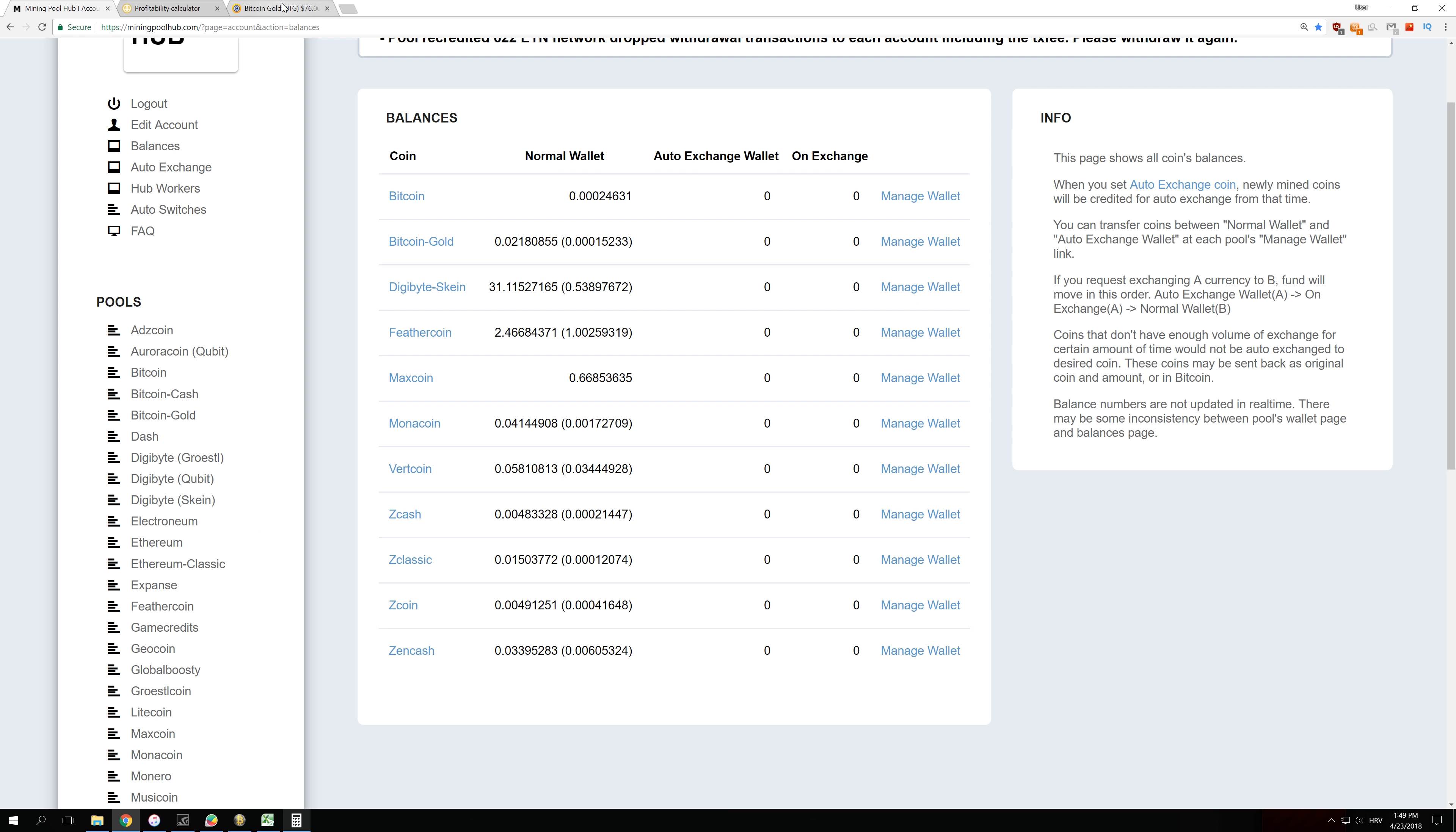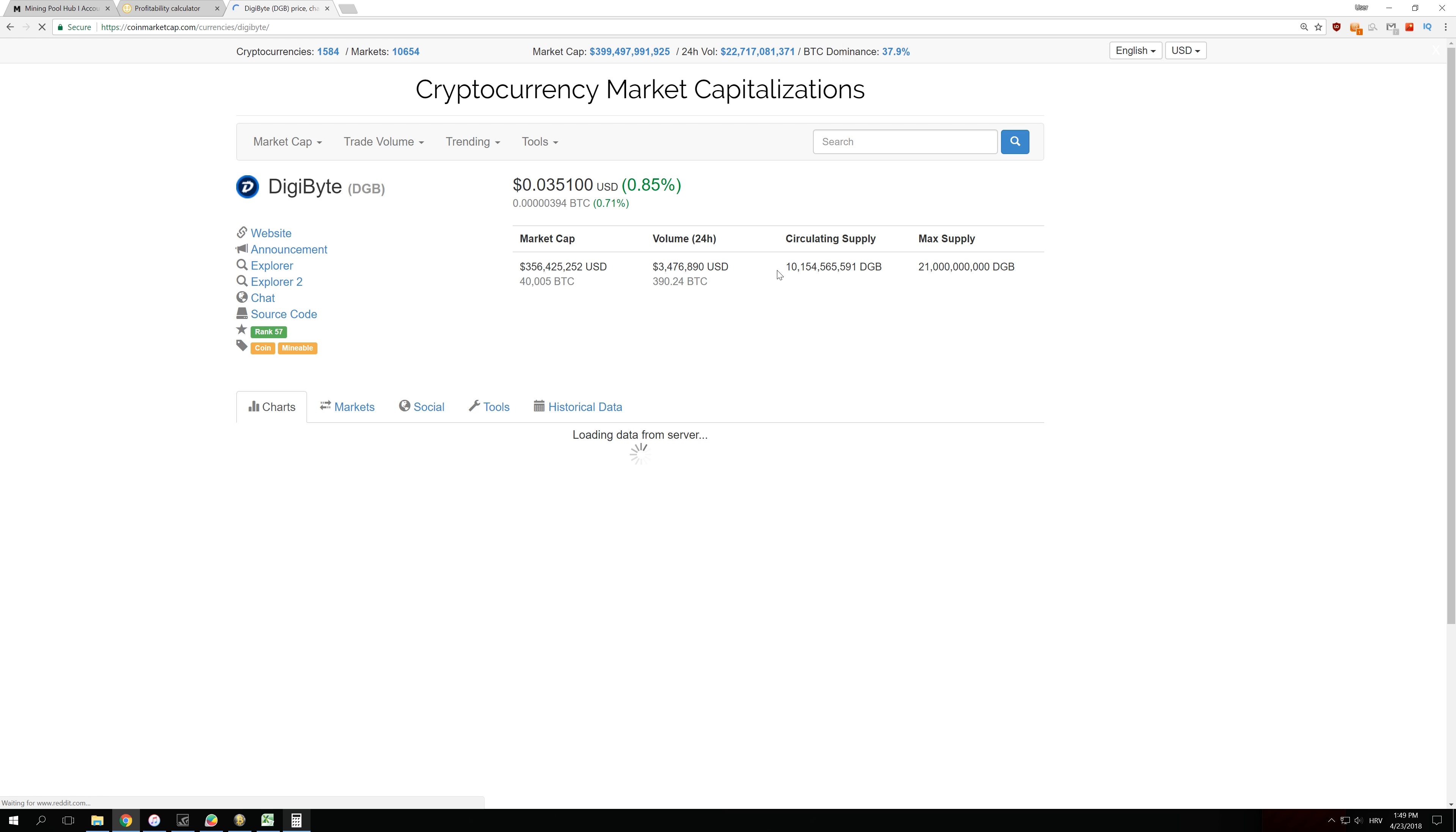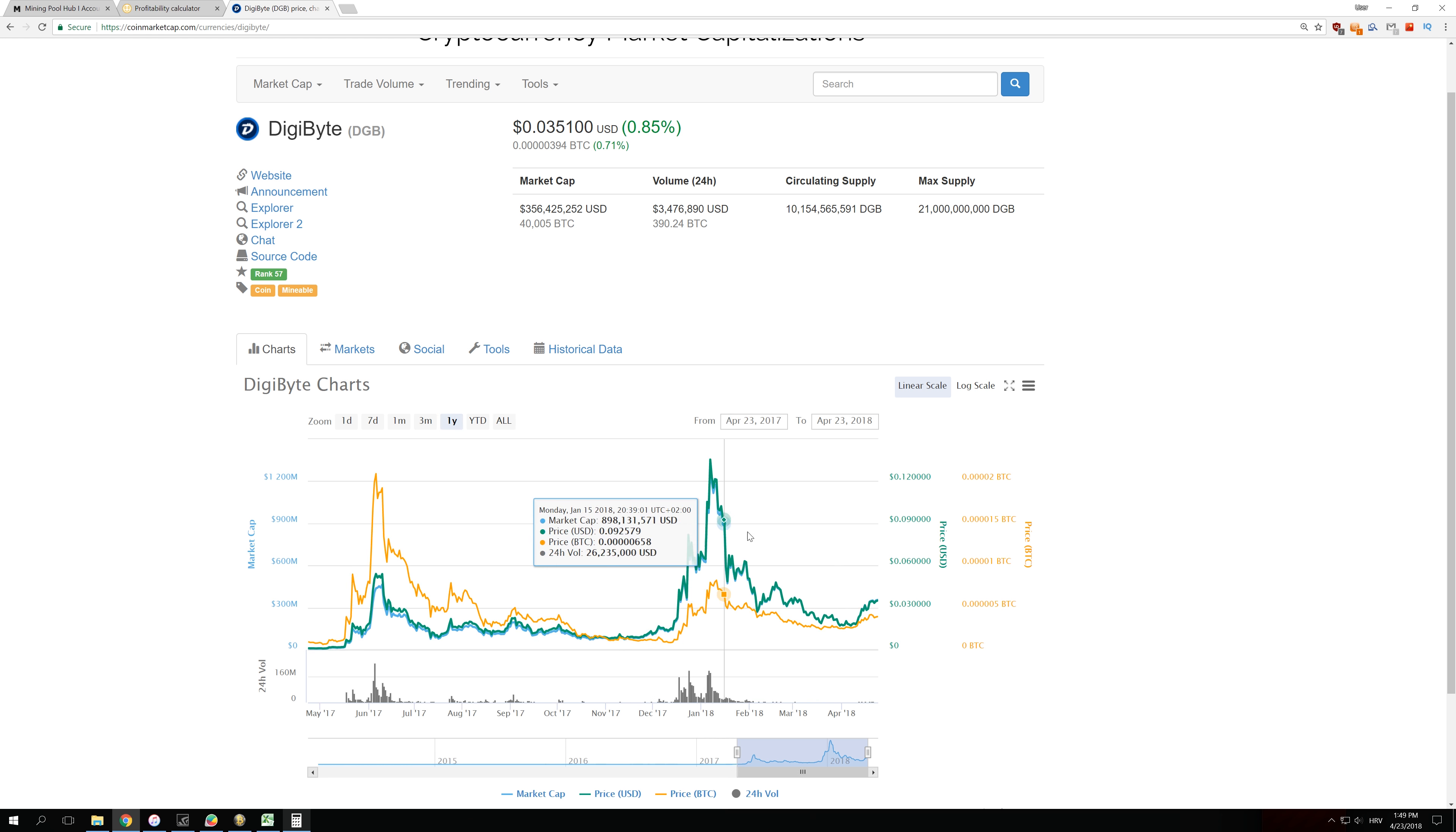Next one is Digibyte. If you take a look at Digibyte, you can see that Digibyte got only 0.85% growth yesterday, and in the last one year it is mostly just falling down, like it did in the last four months.